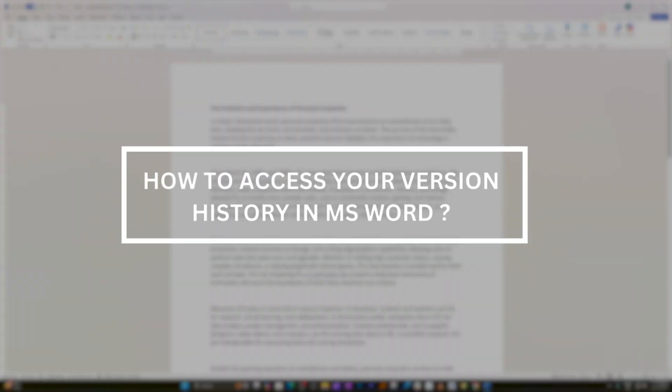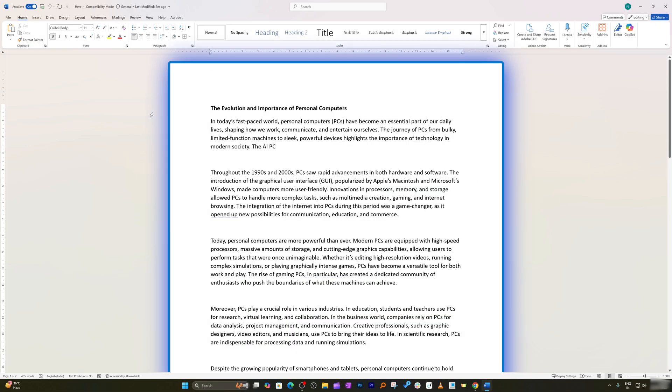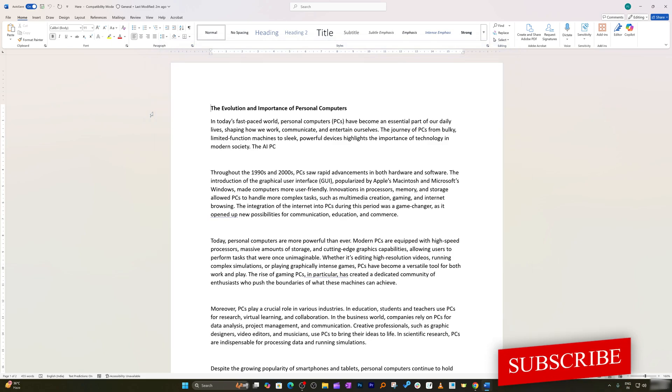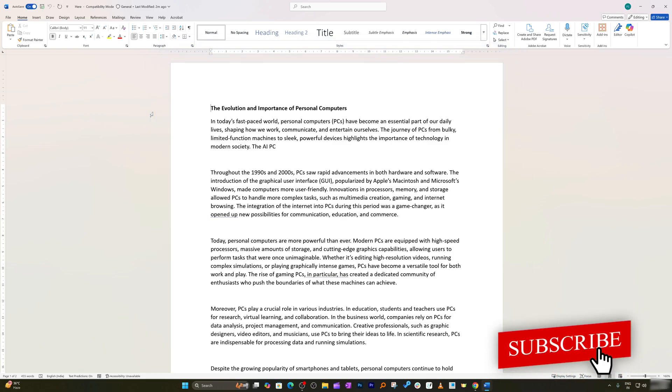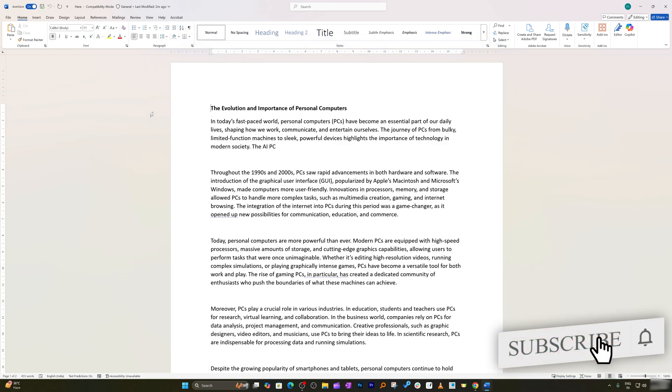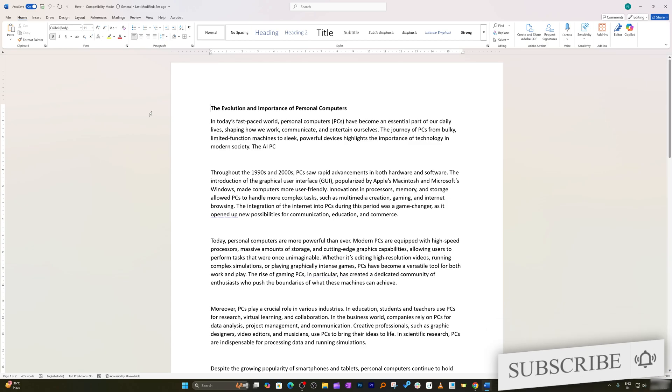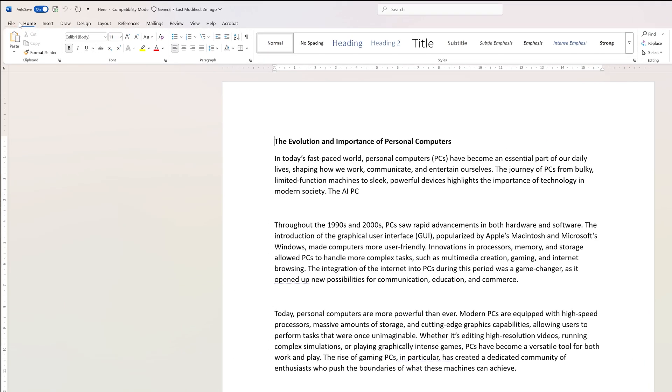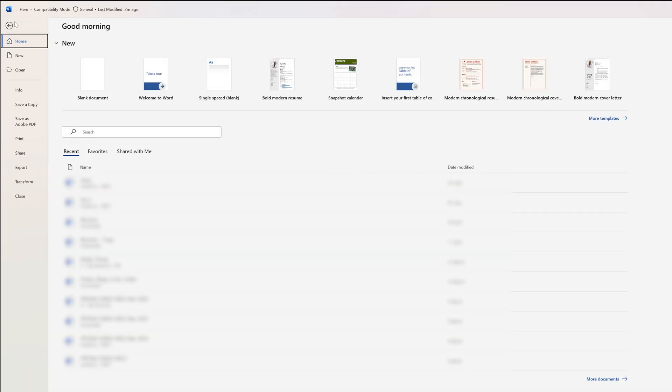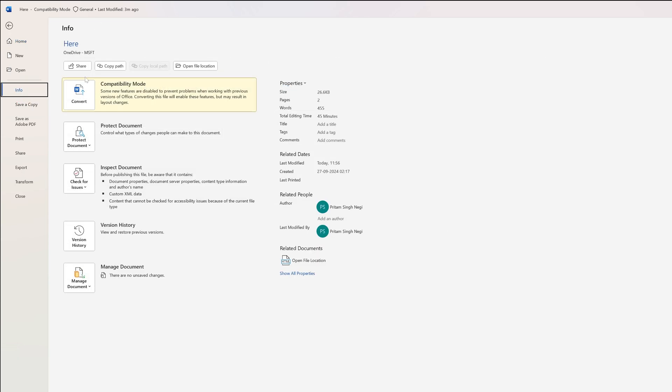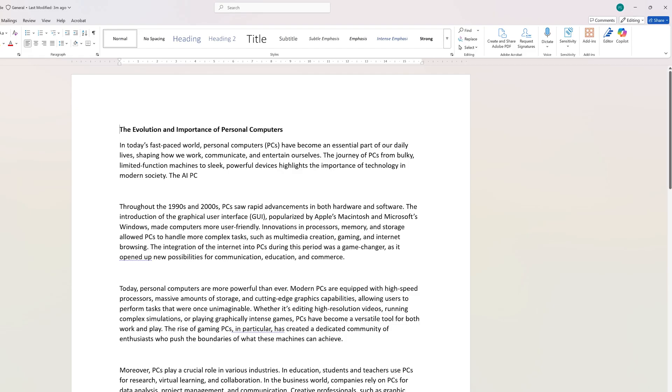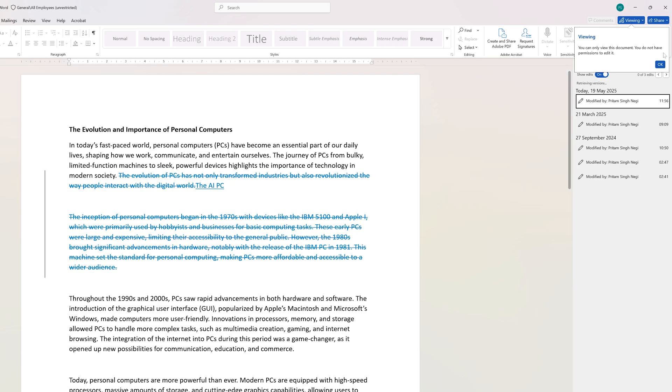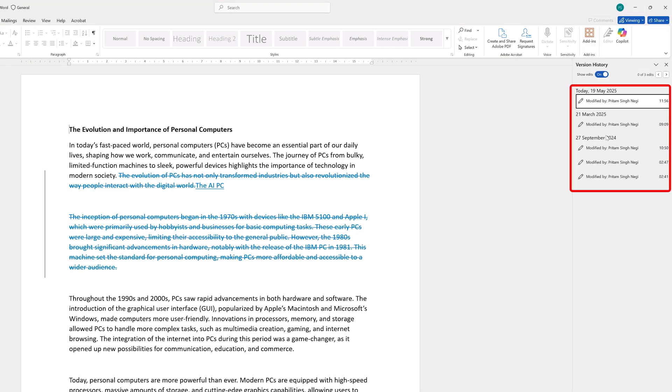Now let's see how to access version history. We need to open our document, which in this case we already have. It doesn't matter whether you're opening this in desktop or web. Go to File on the top, then down to Info, and here below you'll see Version History. Click on this and there we go.